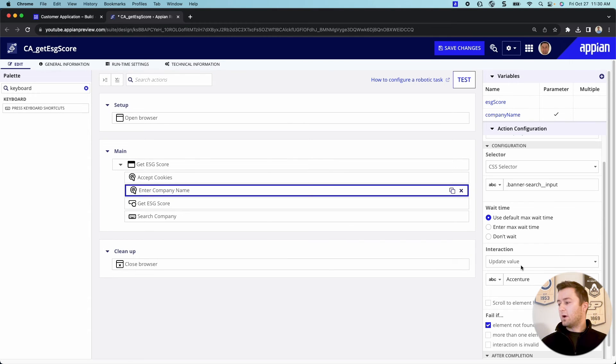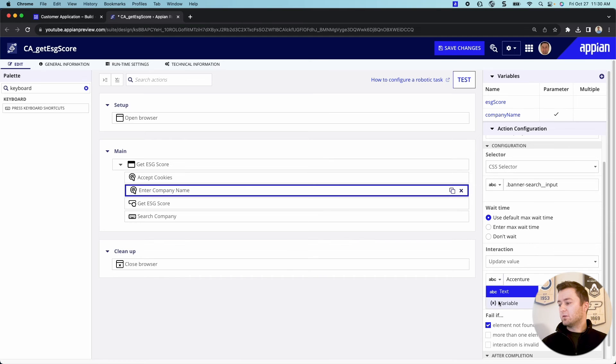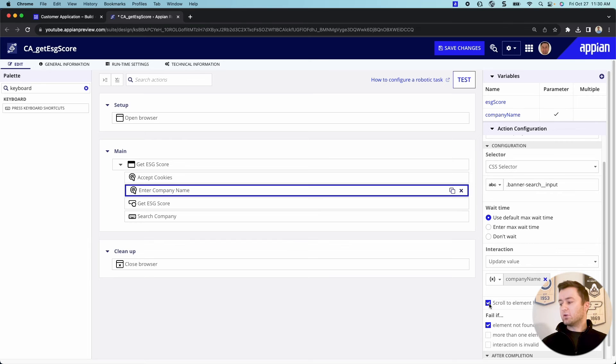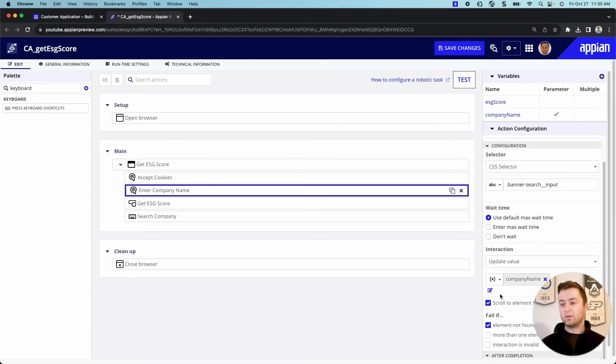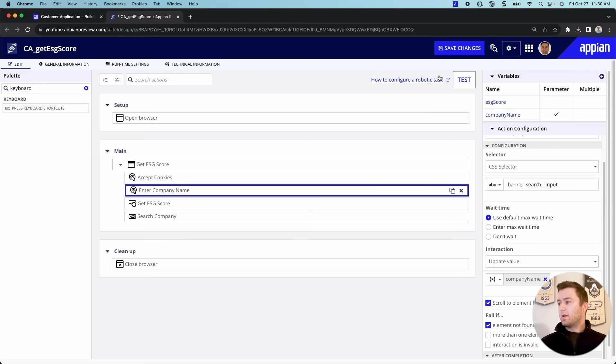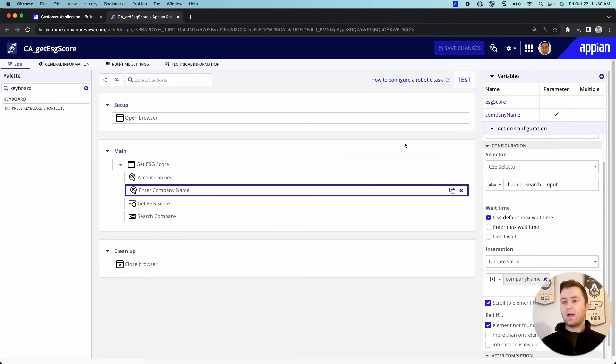Let's go ahead and click create. And for update value for when we're searching a company, instead of Accenture, we'll just make it a variable, call it company name, and we'll make sure that it scrolls to that element before interacting with it. So we've made a lot of changes here. I want to make sure I go ahead and click save. And just like that, we have our robotic process.